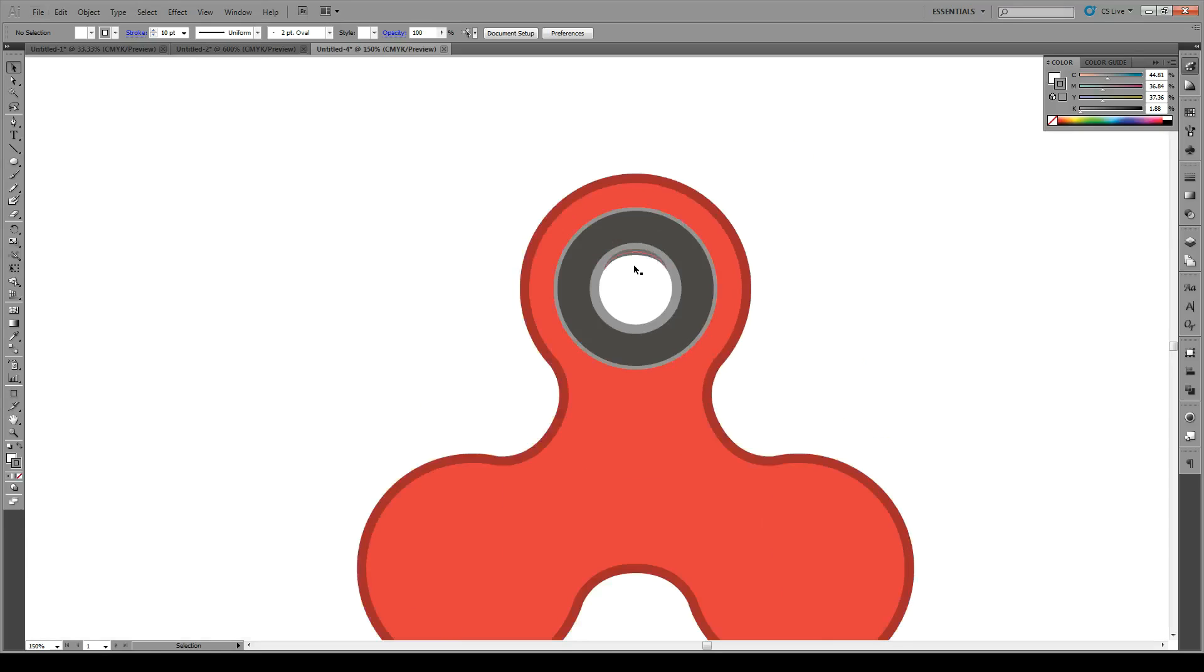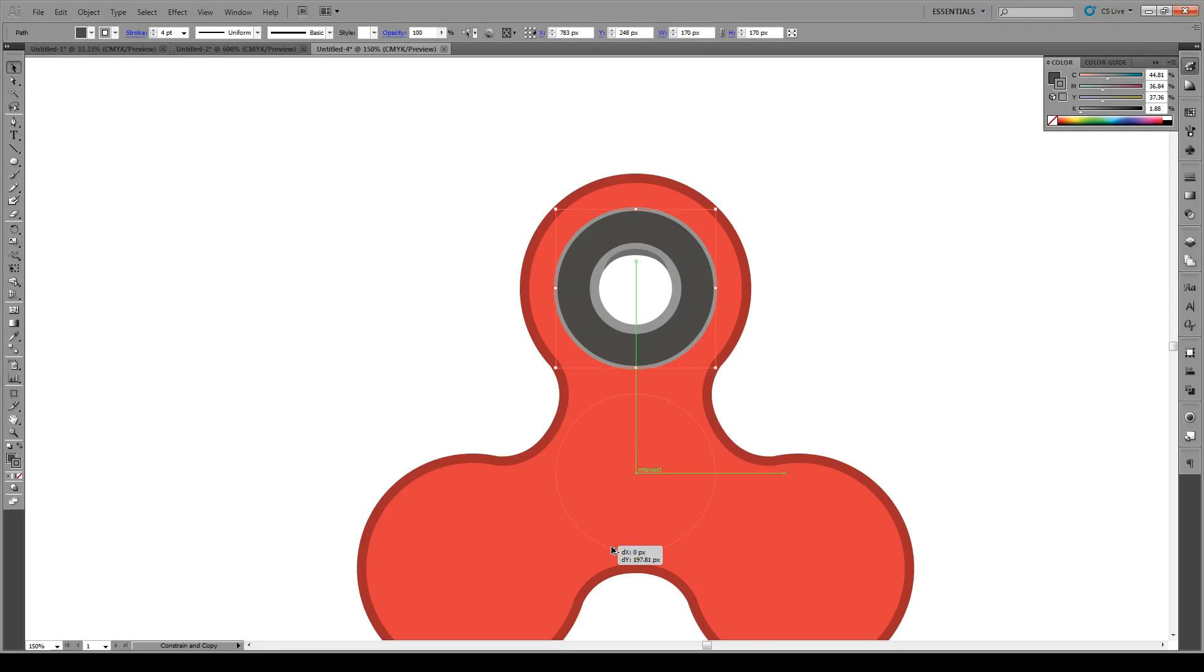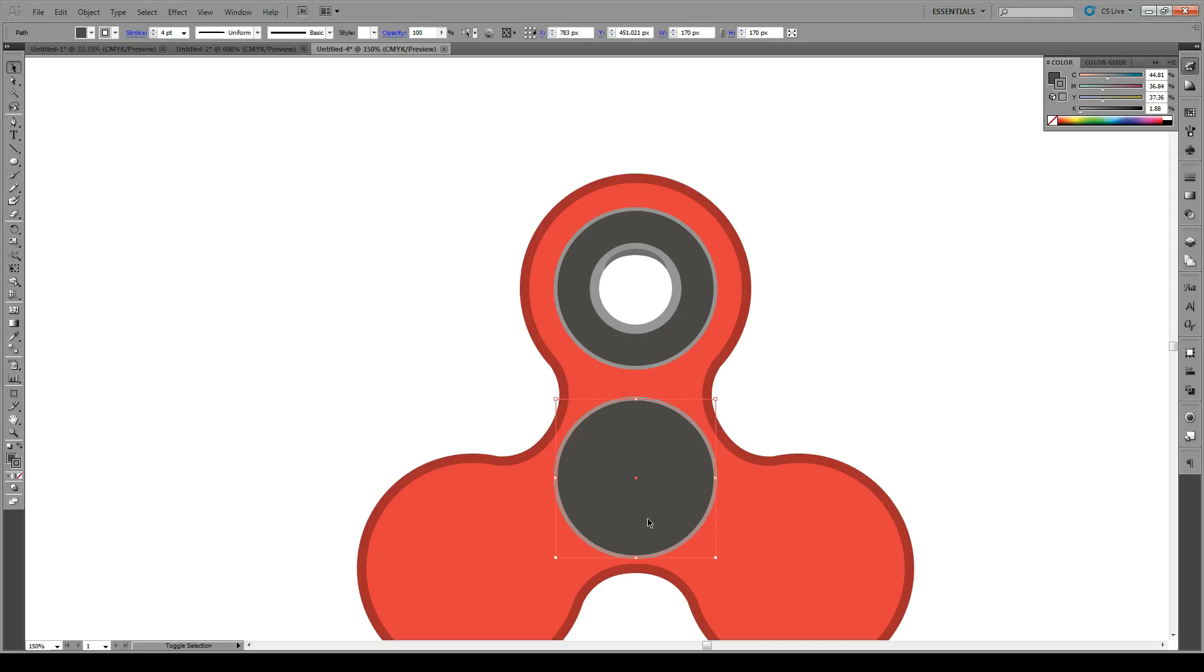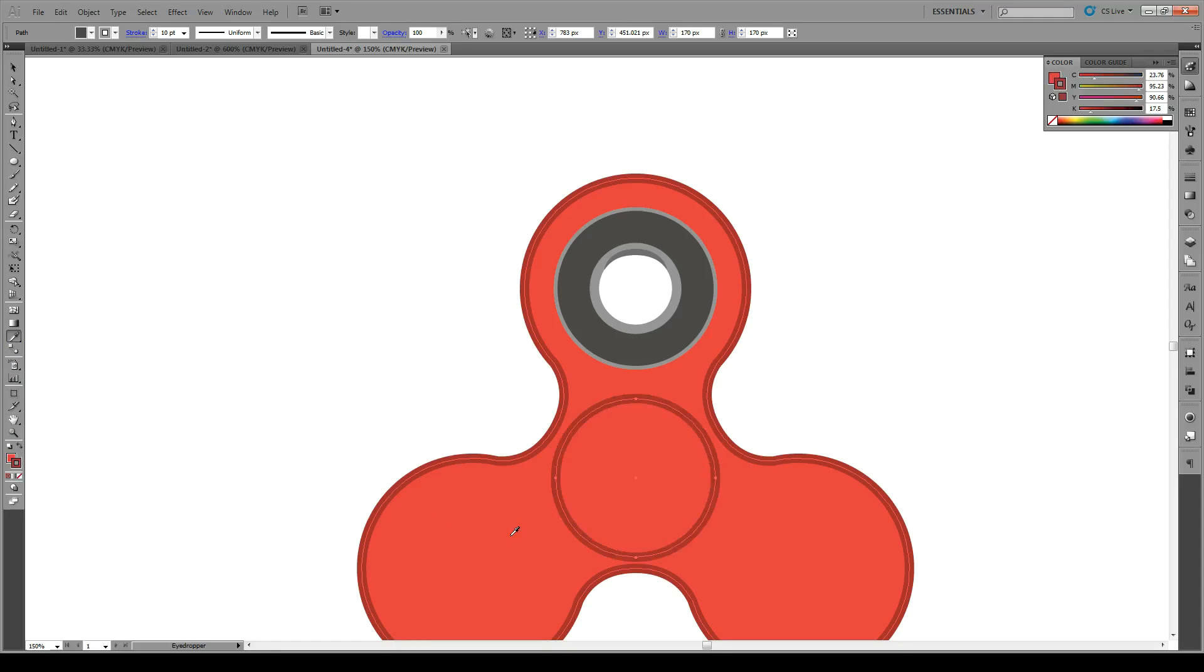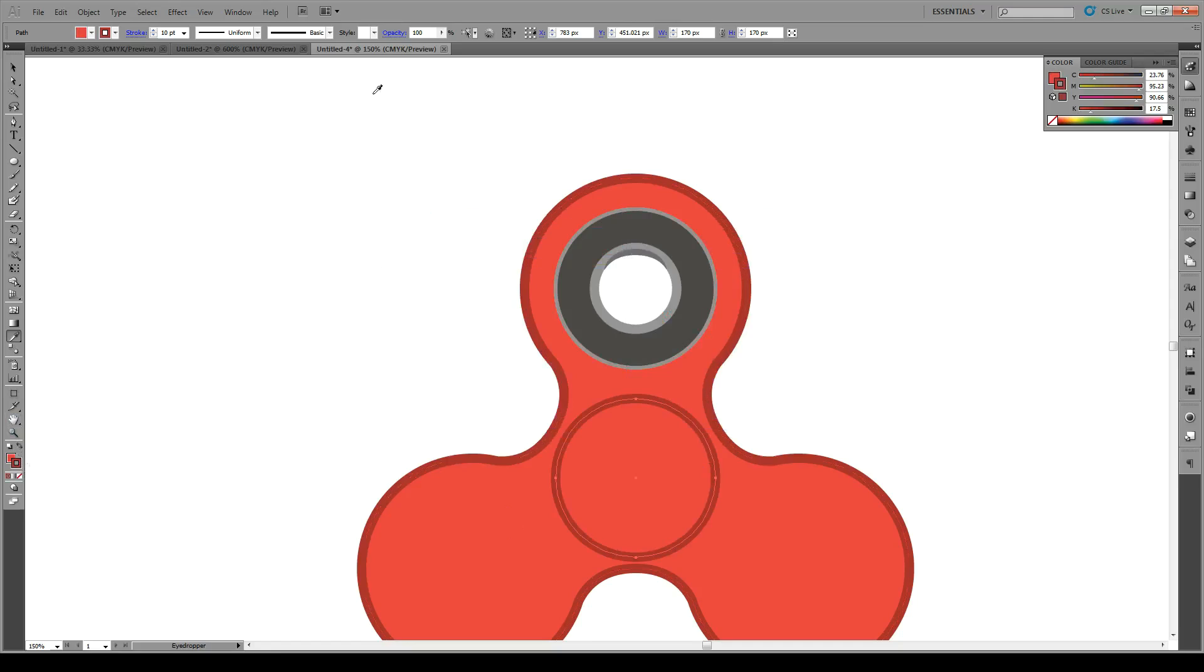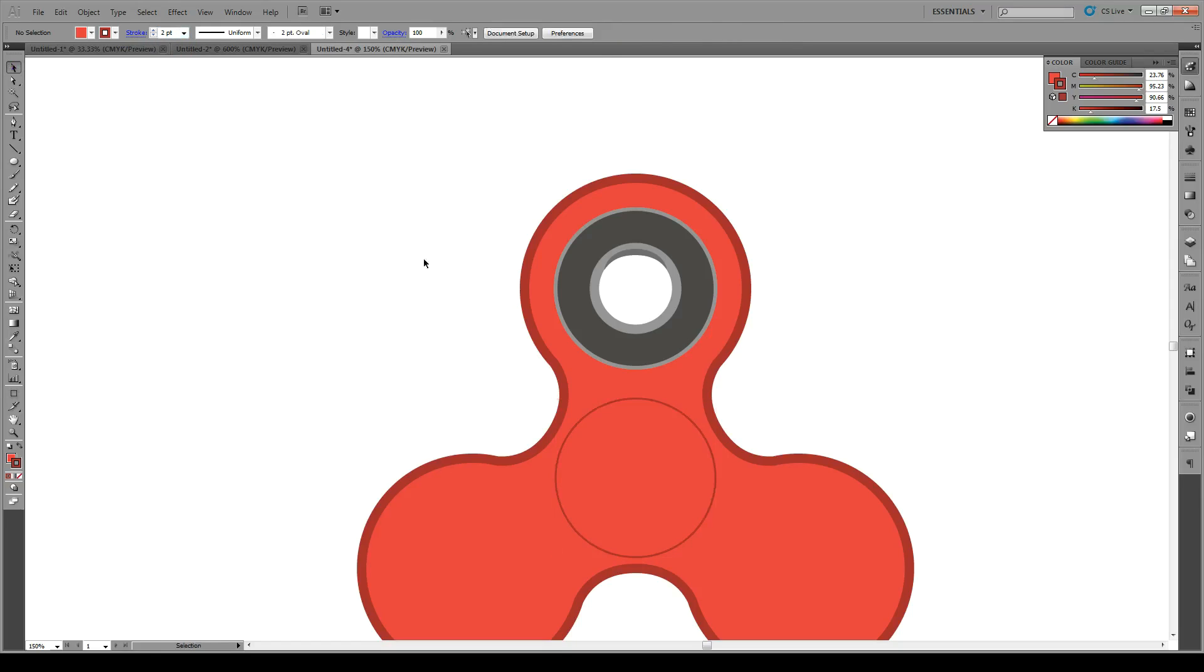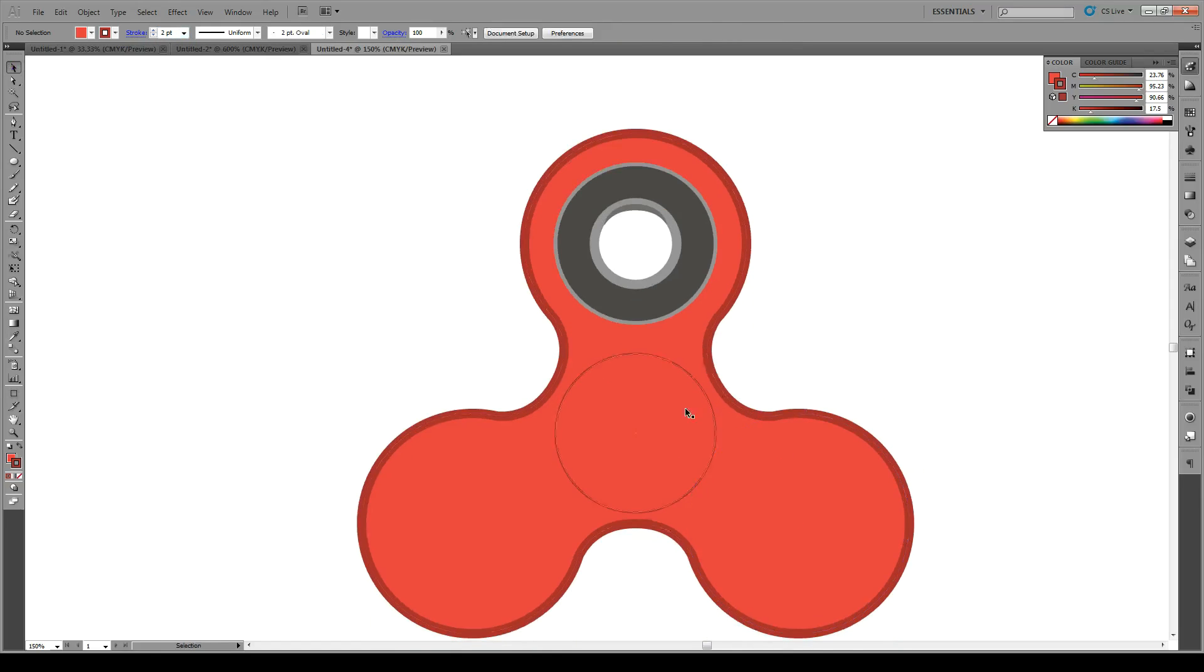So now that we have that, we're going to select this shape. And we're going to move it down to the middle. Make sure it's in the center of your fidget spinner roughly. And we're going to give it the same properties as that. But with a thinner bevel. Thinner strokes. Maybe two. That'll do it. So that's the center of our toy.